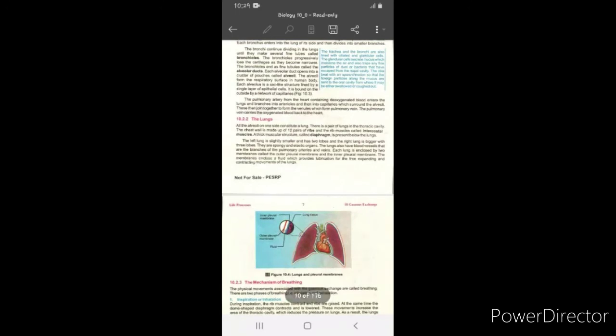Bronchioles progressively lose the cartilage۔ جیسے جیسے یہ further branch out ہوتے جاتے ہیں، ان کے اندر cartilage plates کم ہوتی جاتی ہیں۔ آخر میں bronchioles fine tubules میں divide ہو جاتے ہیں جنہیں alveolar ducts کہتے ہیں۔ ہر alveolar duct آگے چل کر چھوٹے clusters of pouches میں کھلتا ہے جنہیں alveoli کہتے ہیں — جیسے انگور کے گچھے ہوتے ہیں۔ Alveoli form the respiratory surface۔